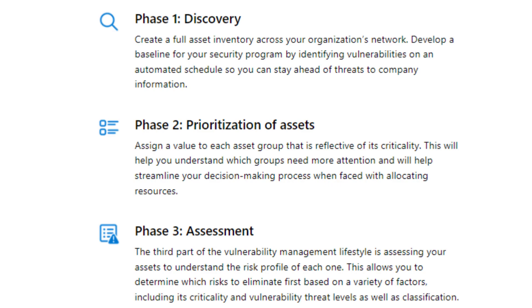Phase 2 — Prioritization of Assets: Assign a value to each asset group that is reflective of its criticality. This will help you understand which groups need more attention and will help streamline your decision-making process when allocating resources.